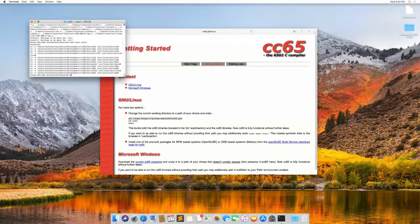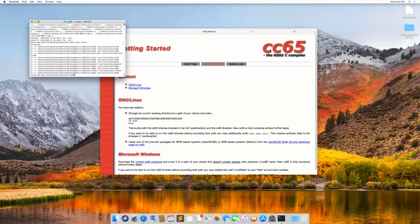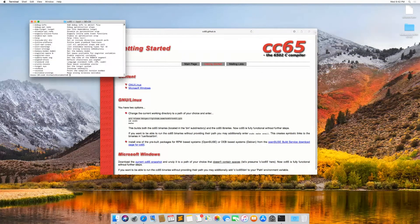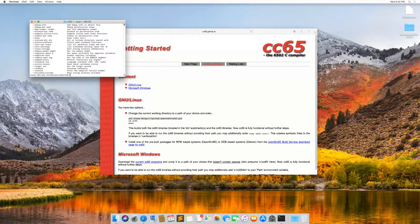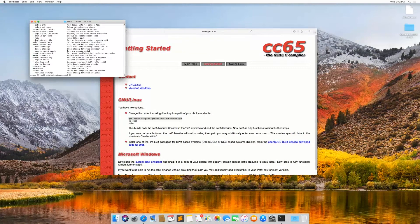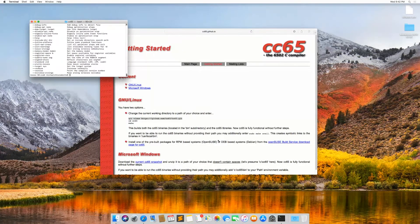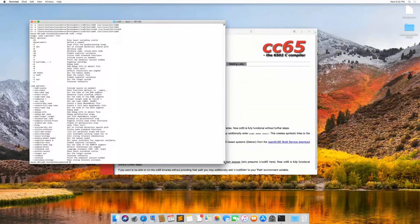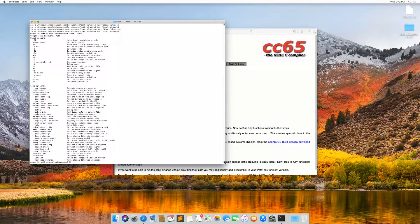And now if I type CC65 dash dash help, we see the same output as before. So I'm going to expand this a little bit so we can see some more. So that's great.